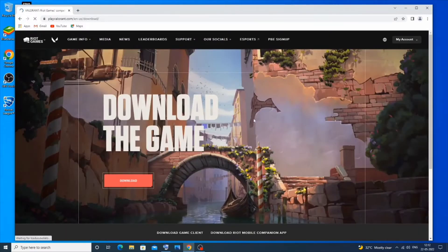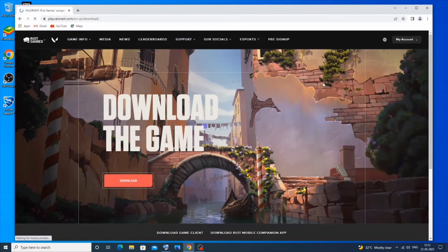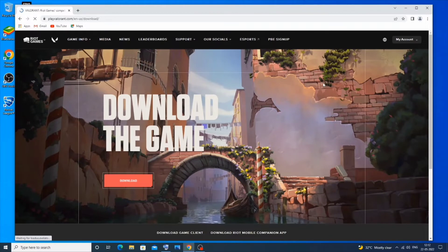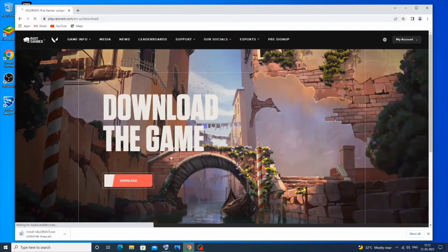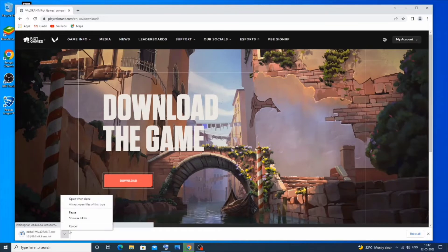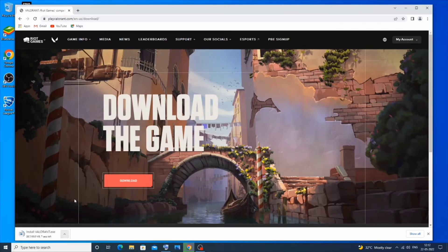After creating an account and signing in, you'll now have the option to download the game. It's a really simple process, that's why I didn't show how to create an account in detail. Just click on download — it's a small file, around 66 MB in size.